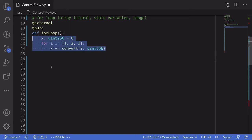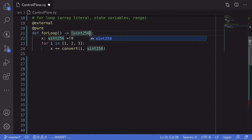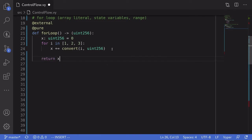So this is an example of looping through array literals. Let's return x as output and make sure that x is equal to the sum of 1, 2, and 3. We'll add an arrow, parentheses, uint256 to the function signature. This will tell Vyper that this function is going to return one output of type uint256. And inside the function, we'll return x.